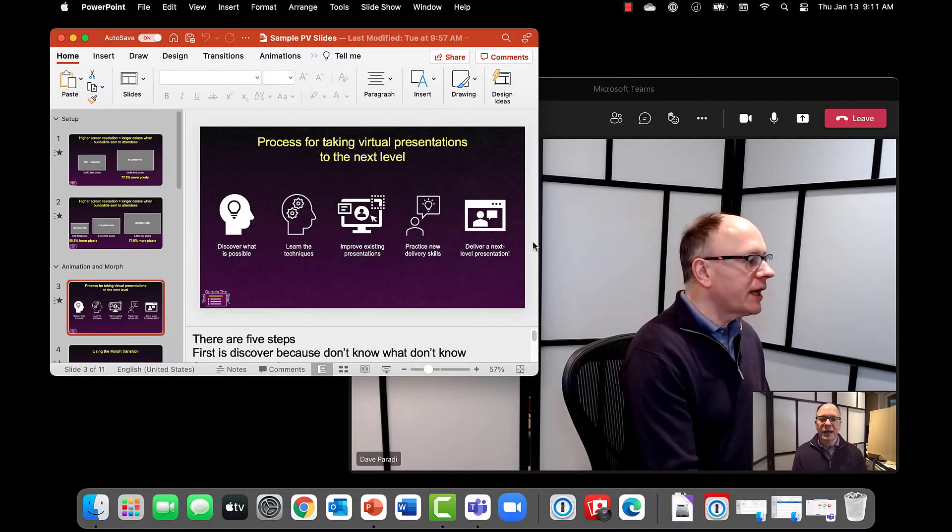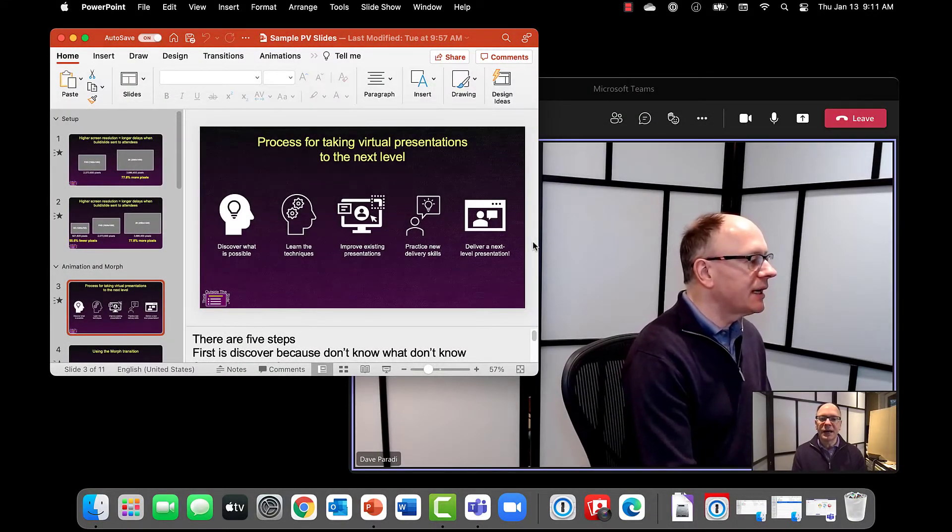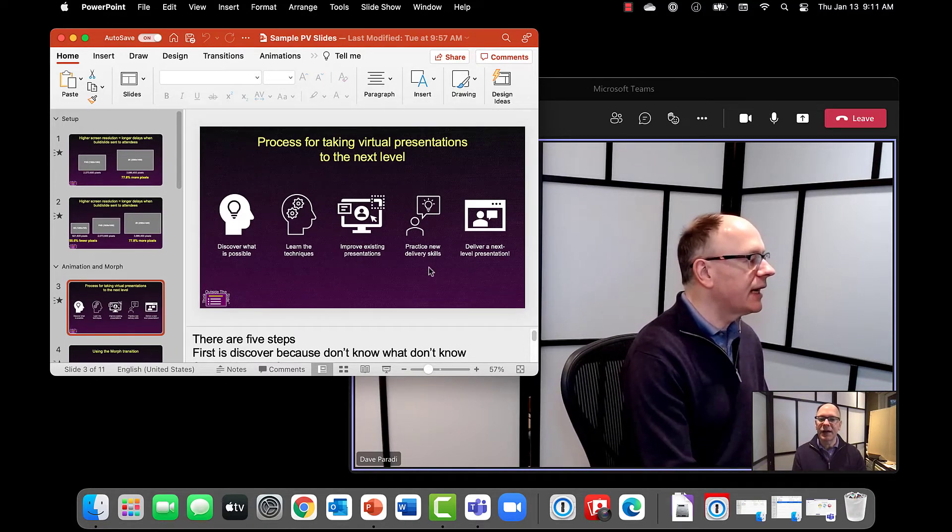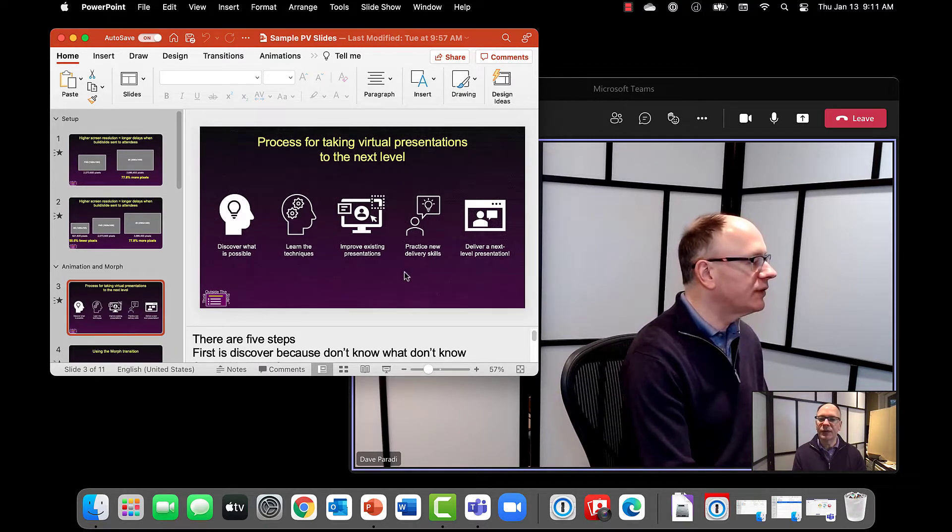So here I am. I'm on my MacBook Air. I've got my Teams meeting running, you can see that, and I have my PowerPoint file.